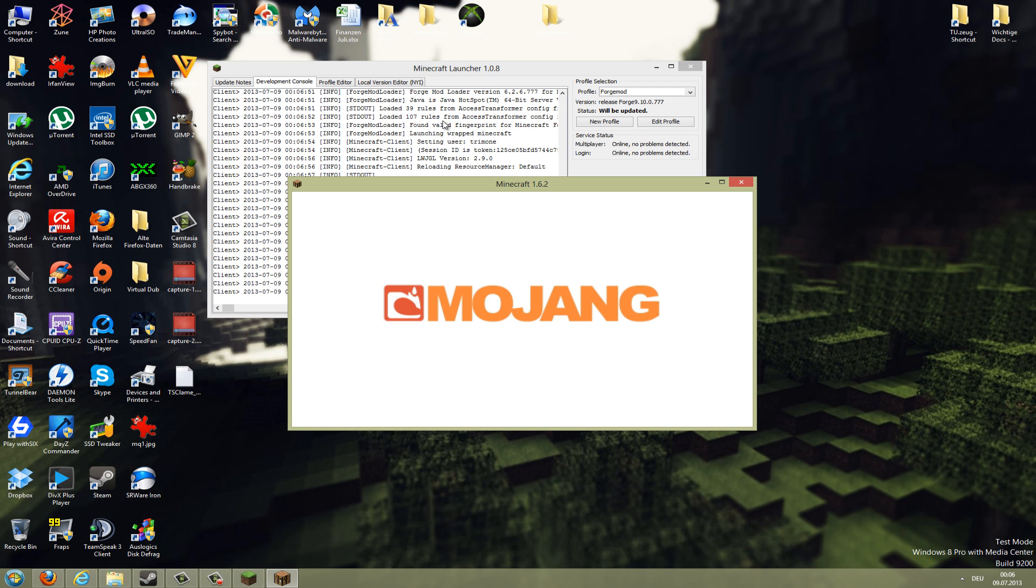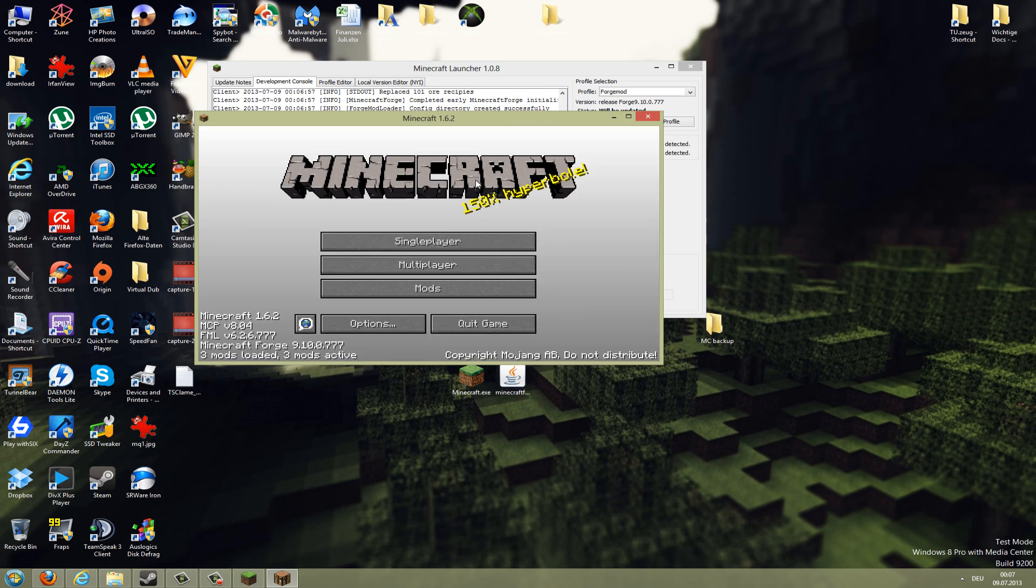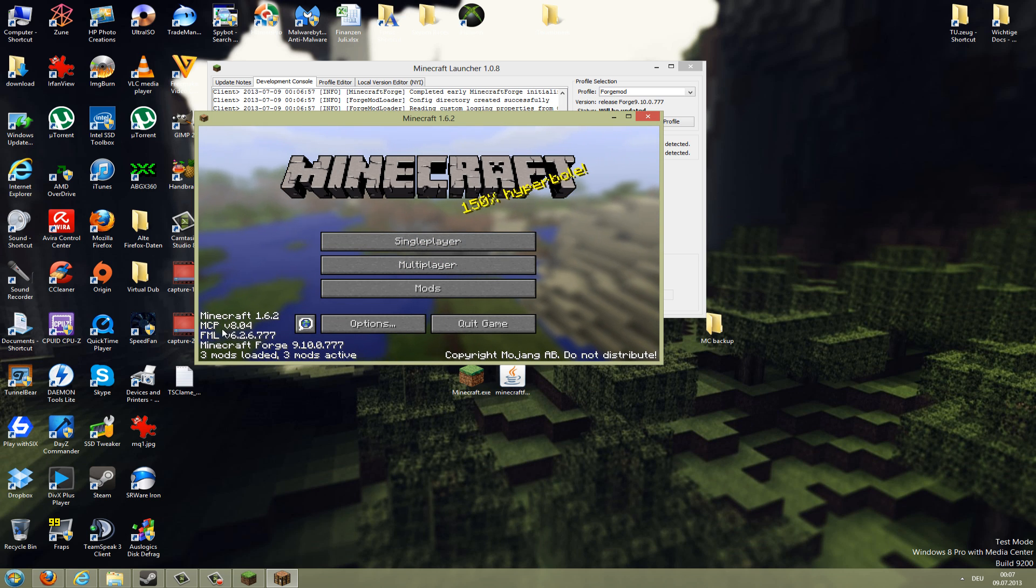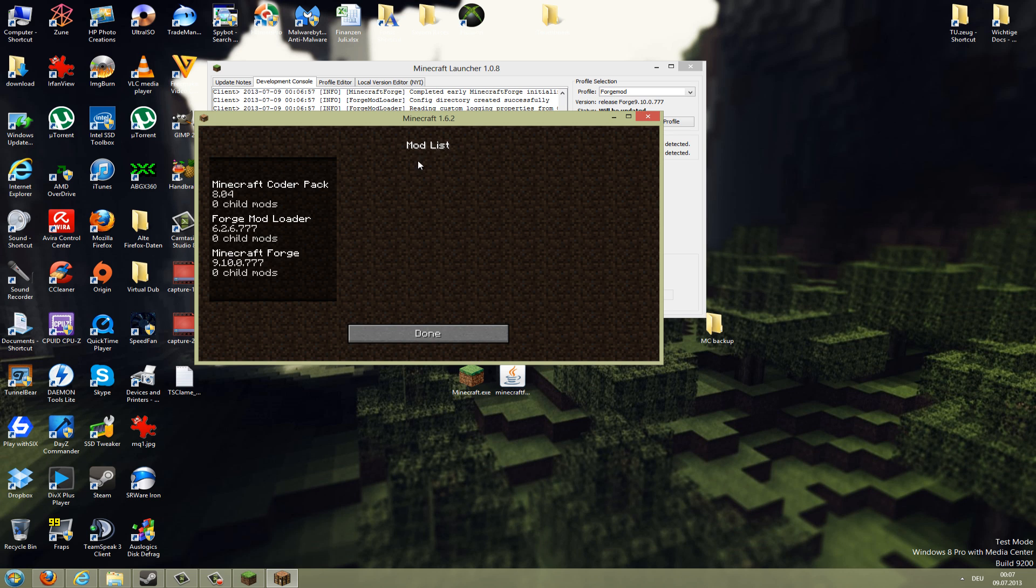Now Minecraft is starting up. If you installed Minecraft Forge mod correctly, it should say Minecraft Forge here as you can see. If you go to mods here you can see the list of installed mods. I have now installed no mods.